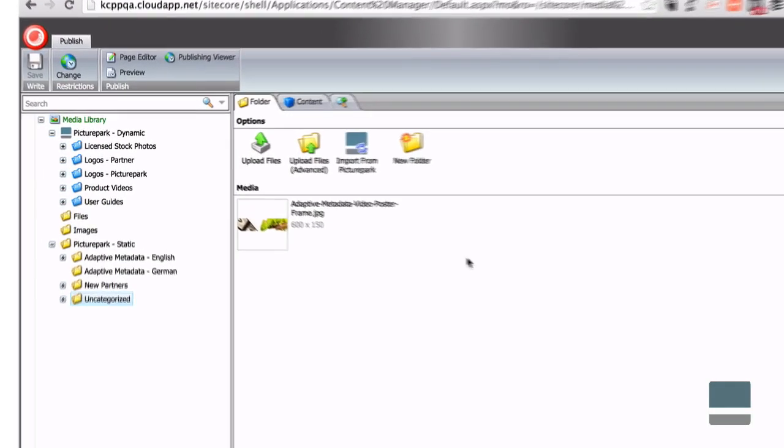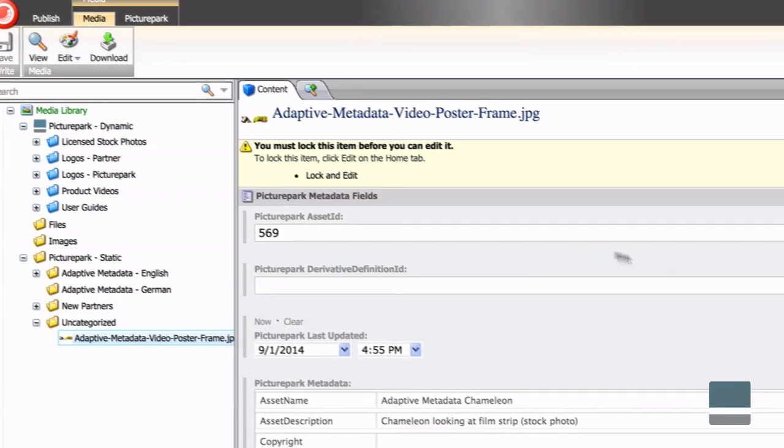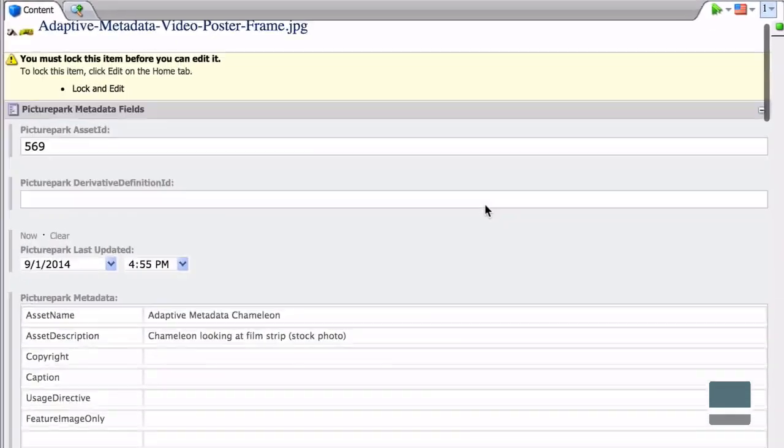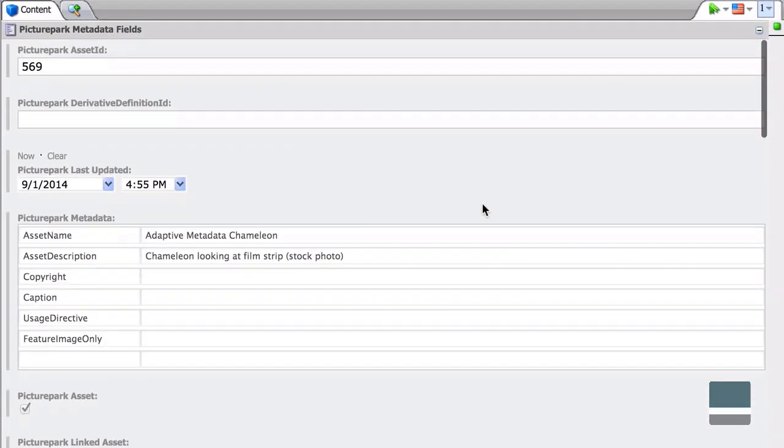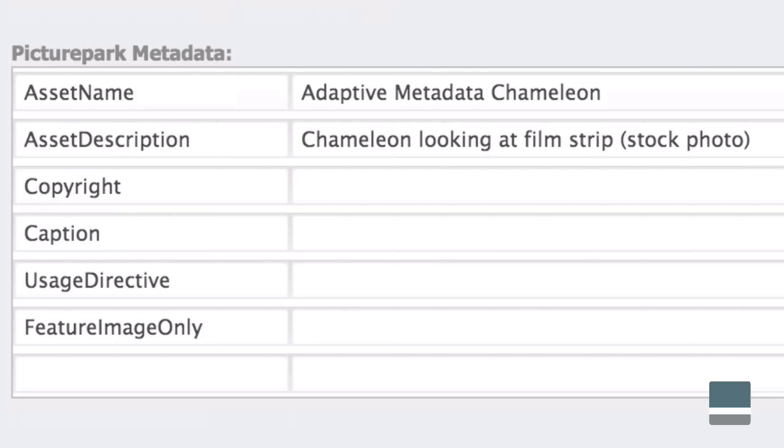Digital assets come from PicturePark complete with metadata that Sitecore users can see and use for descriptions, copyrights, or even just usage directives and guidance.